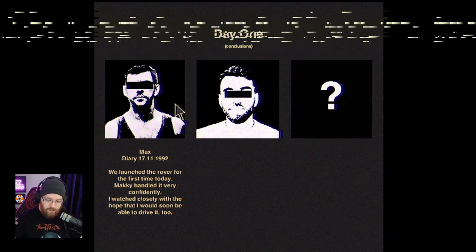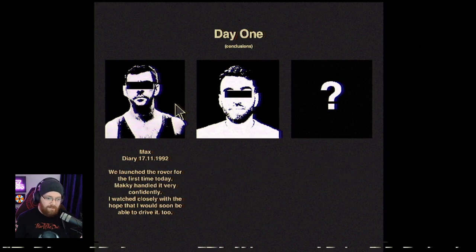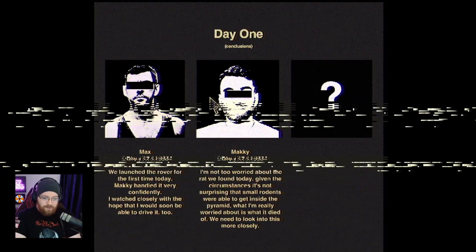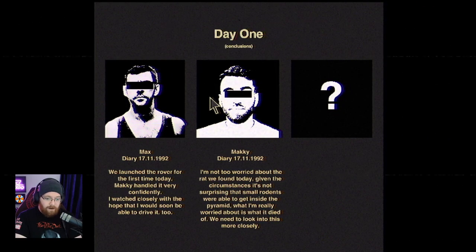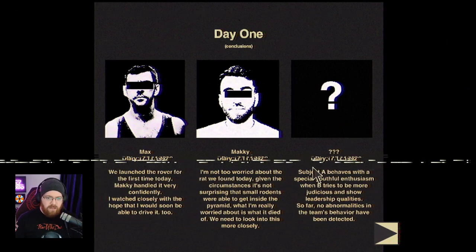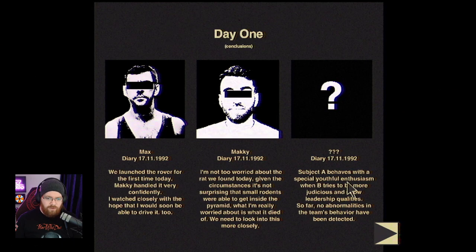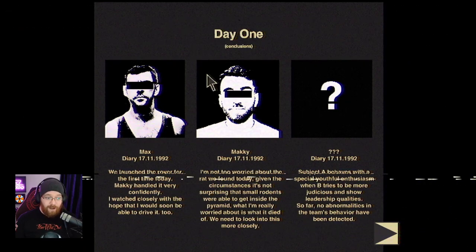Let's learn audio balancing. Max Diary: We launched the rover for the first time today. Mackie handled it very confidently. I watched closely with the hope that I would soon be able to drive it too. I'm not too worried about the rat we found today. Given the circumstances, it's not surprising that small rodents were able to get inside the pyramid. What I'm really worried about is what it died of. We need to look into this more closely. And the observer: Subject A behaves with a special youthful enthusiasm while B tries to be more judicious and show leadership qualities. So far, no abnormalities in the team's behavior have been detected. So they're also part of an experiment right now.